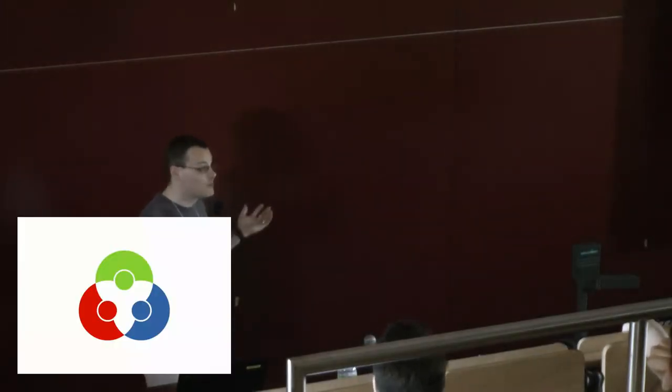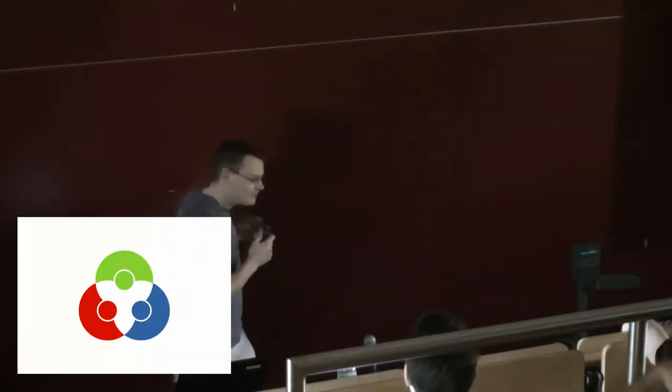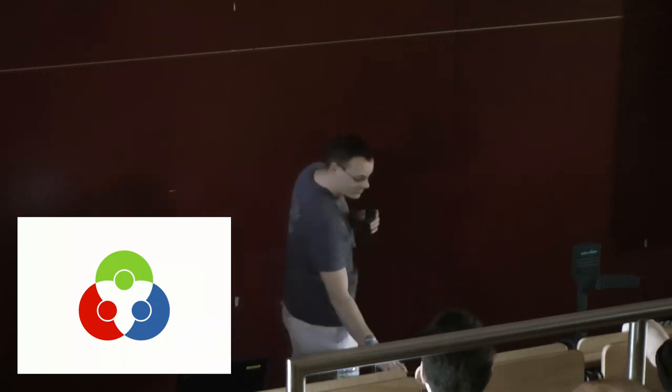Okay, good morning. This is the talk about the ColorHug OpenHardware Colorimeter. My name is Richard Hughes. I work for Red Hat in the desktop group. This is kind of like a side project, a weekend project that got kind of out of control.